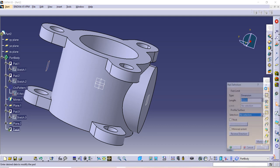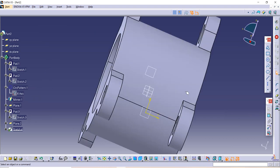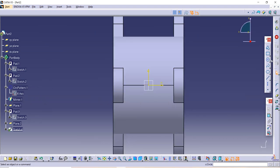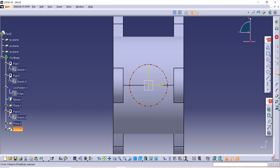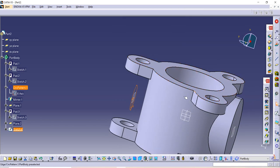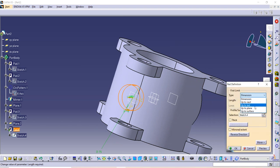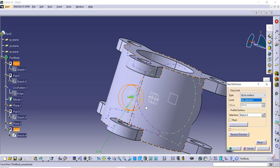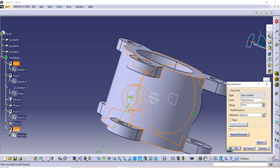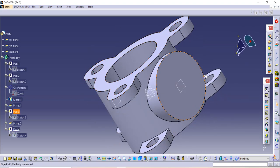Select that plane, go to the Sketch option, and make one circle of radius 75 as given in the figure. Exit the workbench, then use the Pad command, select Up to Surface, select the surface, and click OK.